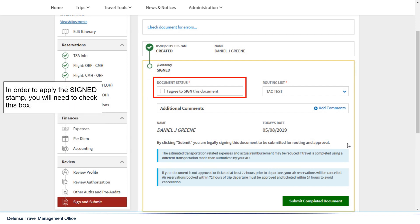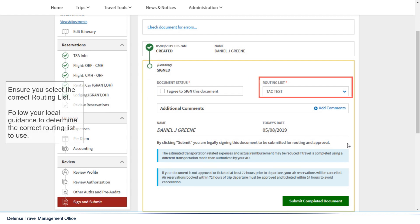In order to apply the sign stamp, you will need to check this box. Ensure you select the correct routing list. Follow your local guidance to determine the correct routing list to use.